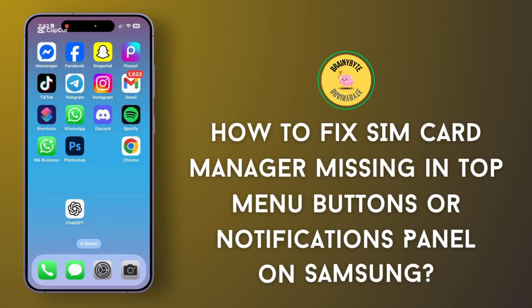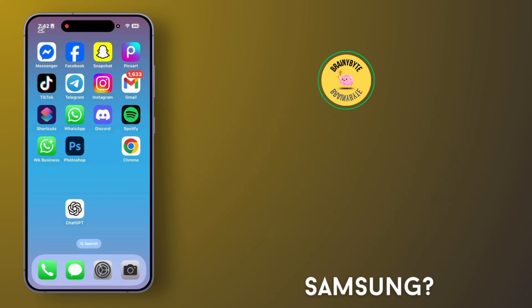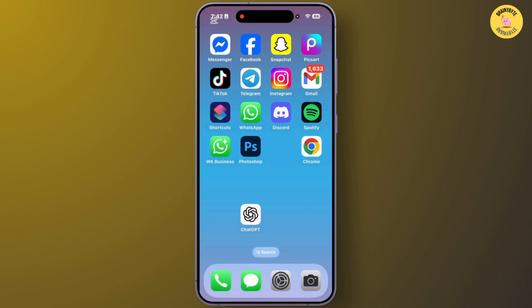How to fix SIM card manager missing on top menu buttons or notification panel on Samsung. Hey guys, welcome back to this YouTube channel. Today I will show you how you can fix the problem of SIM card manager missing on top menu buttons on your Samsung Galaxy. So let's get started.